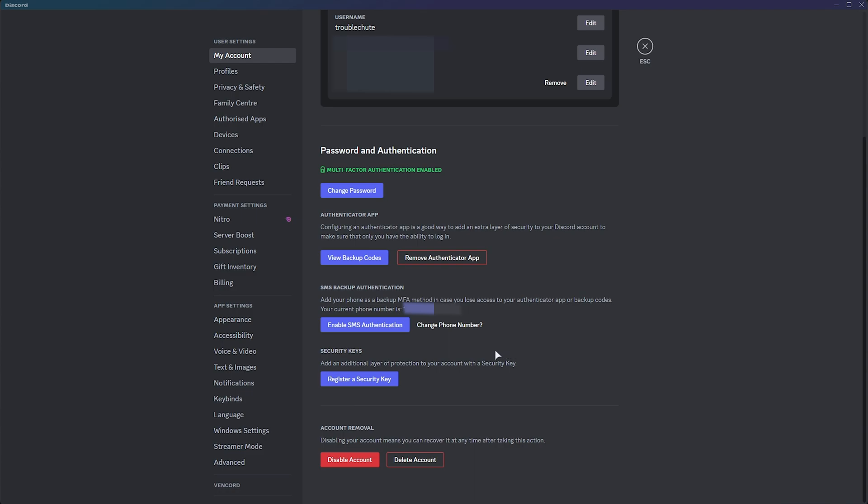If you want to secure your account, you should absolutely already have an authenticator app set up, and you should absolutely have SMS authentication disabled. If you have SMS authentication enabled, disable it now. Sim swapping is a very quick way to get access to not only your Discord account, but of course, other accounts as well.